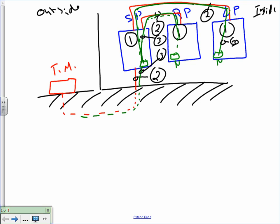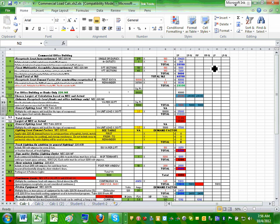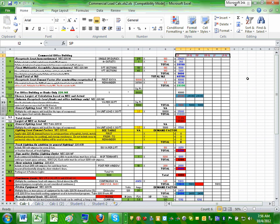Everybody understand what we're trying to achieve from this load calculation? We're trying to size this riser — the feeder and the stuff for the riser. Unlike the residential add-on where we were sizing five panels, this one has only three panels: one lighting, one receptacle, and one main. We want to pull loads that come up with the size of these three panels.